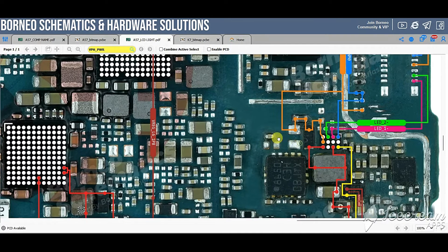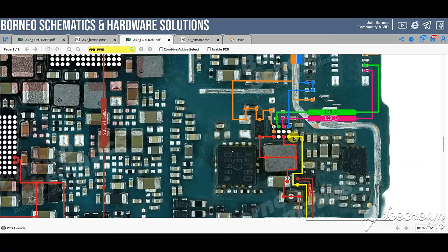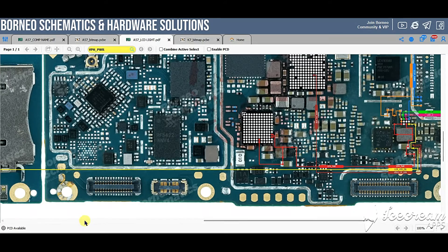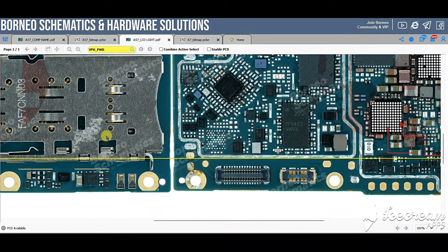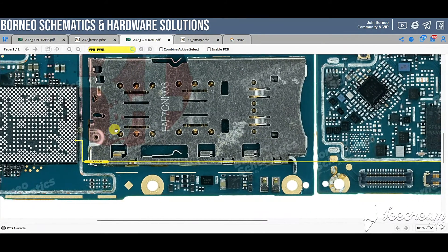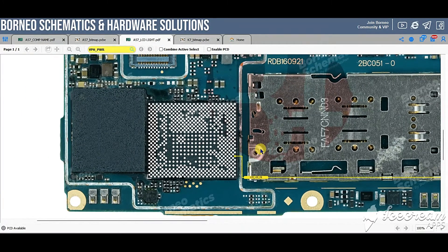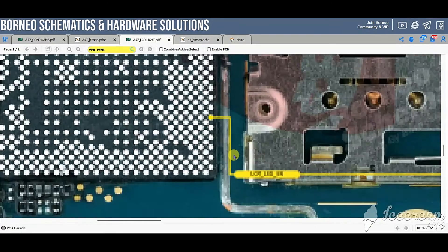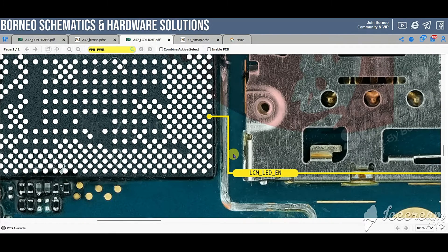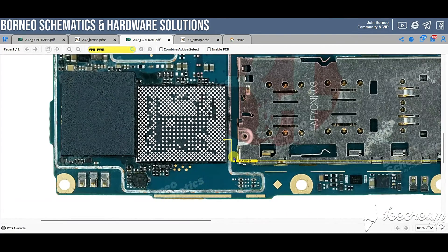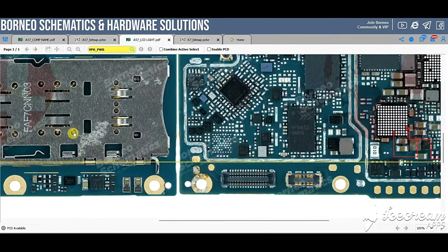The most important thing on this backlight IC is this yellow line. This is the big deal. If you follow that yellow line, you will see that it is coming directly from the CPU — and this is where everything gets really important.